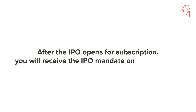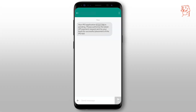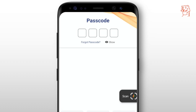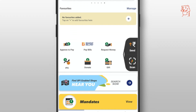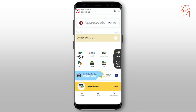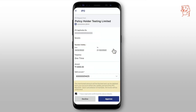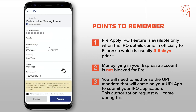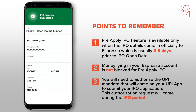After you receive the UPI request, log on to your UPI app and authenticate the bid amount. Once logged in, you will get an IPO vendor request. After verifying all details, you need to accept the request to submit your IPO application. Once done, the IPO amount will be blocked and you will get a message about the blocked bid amount.